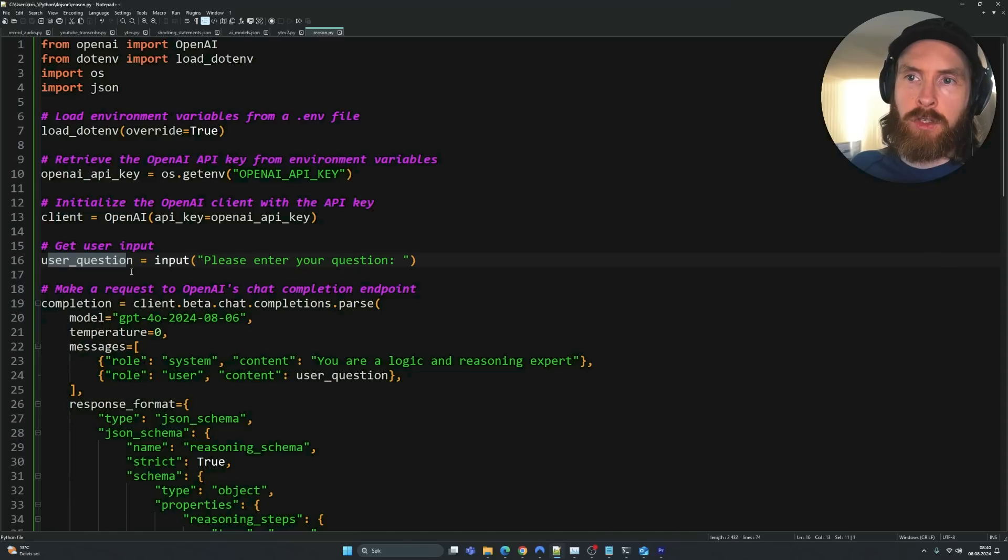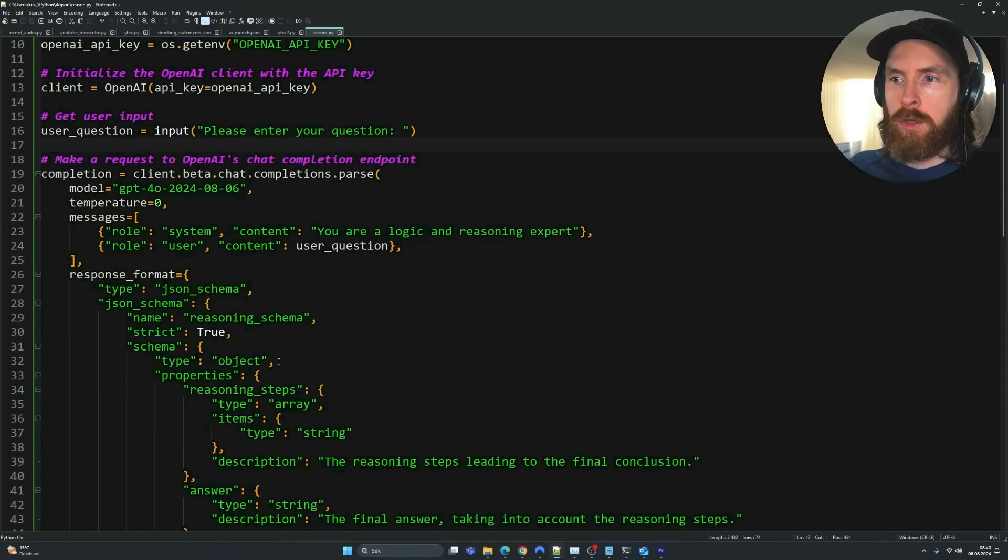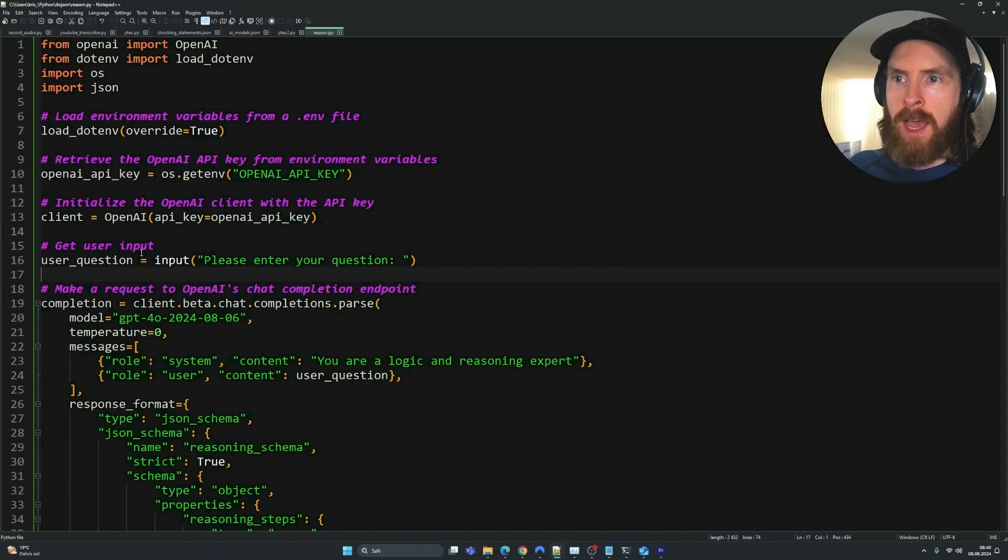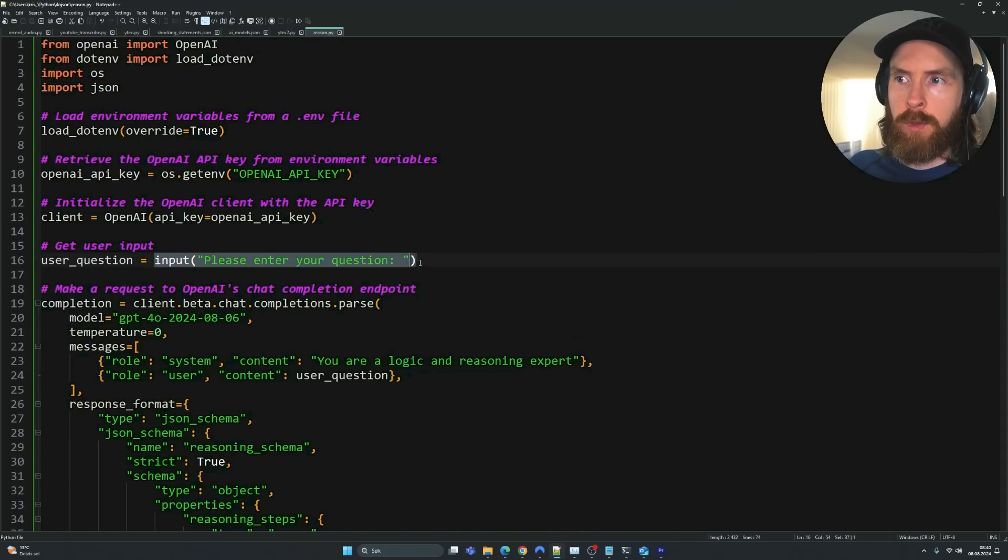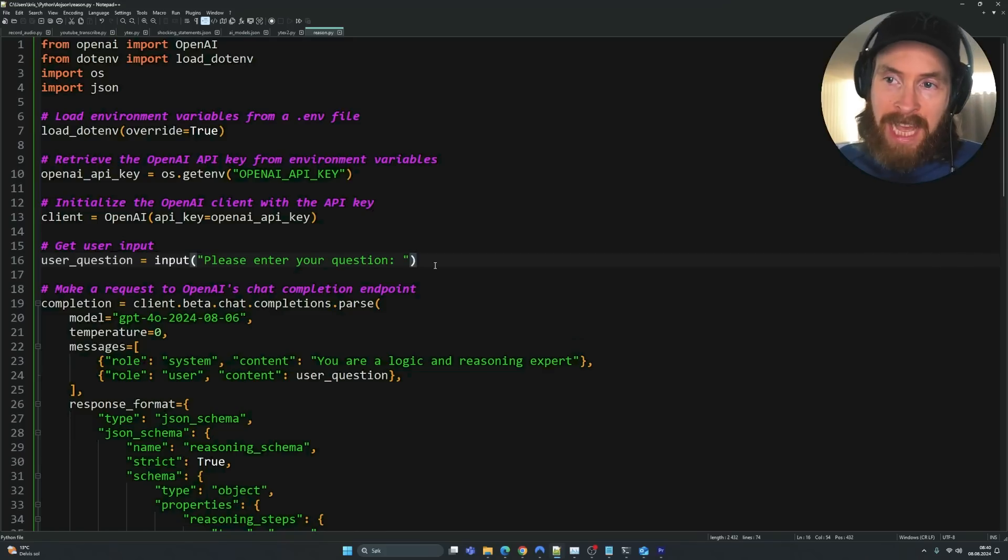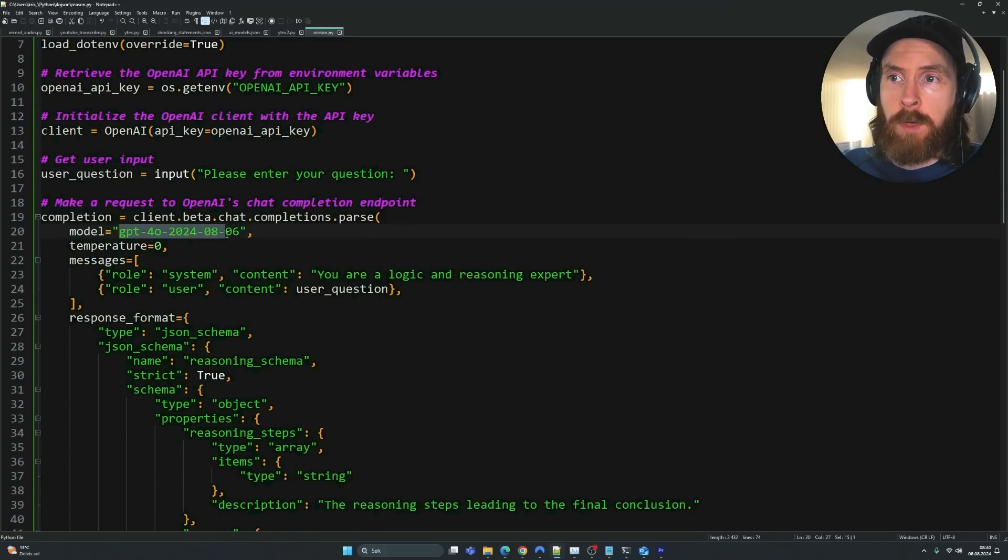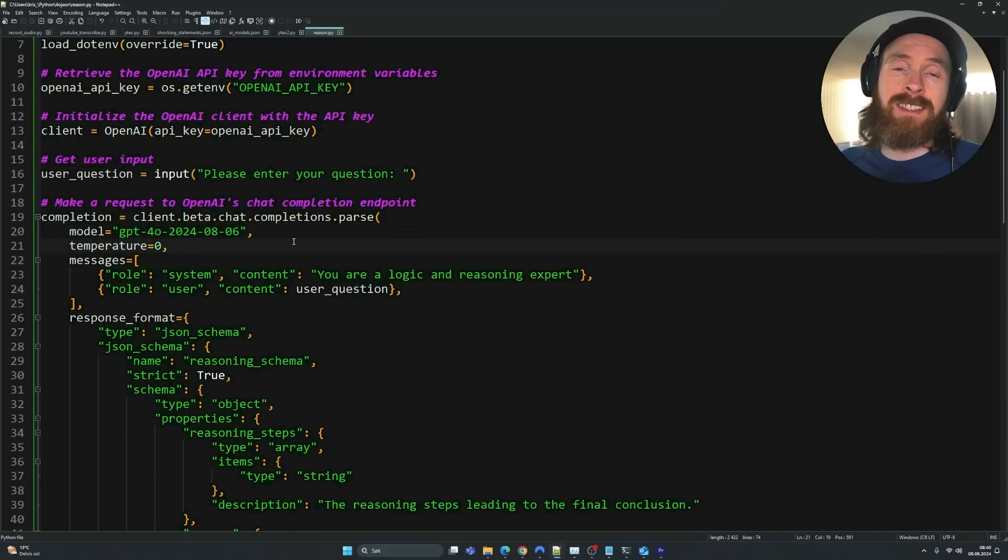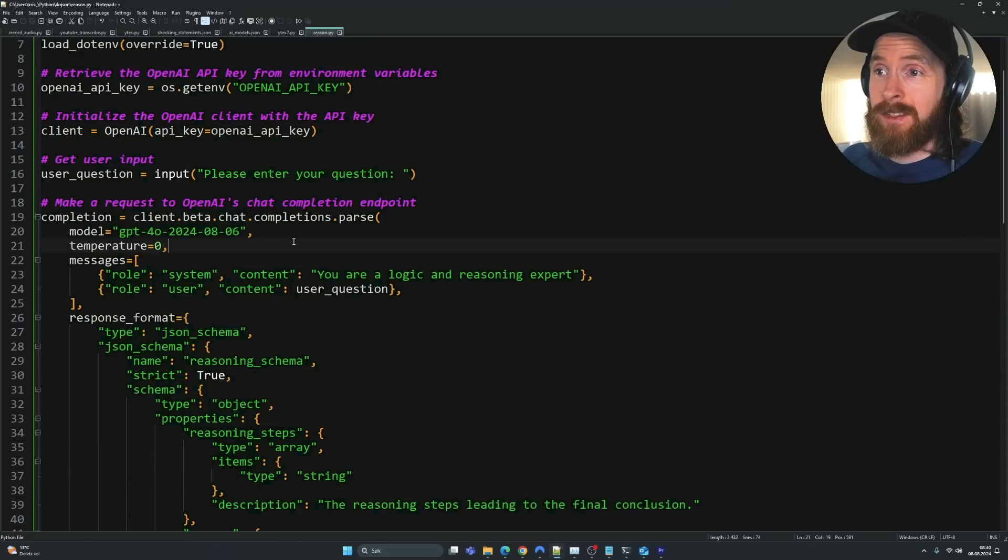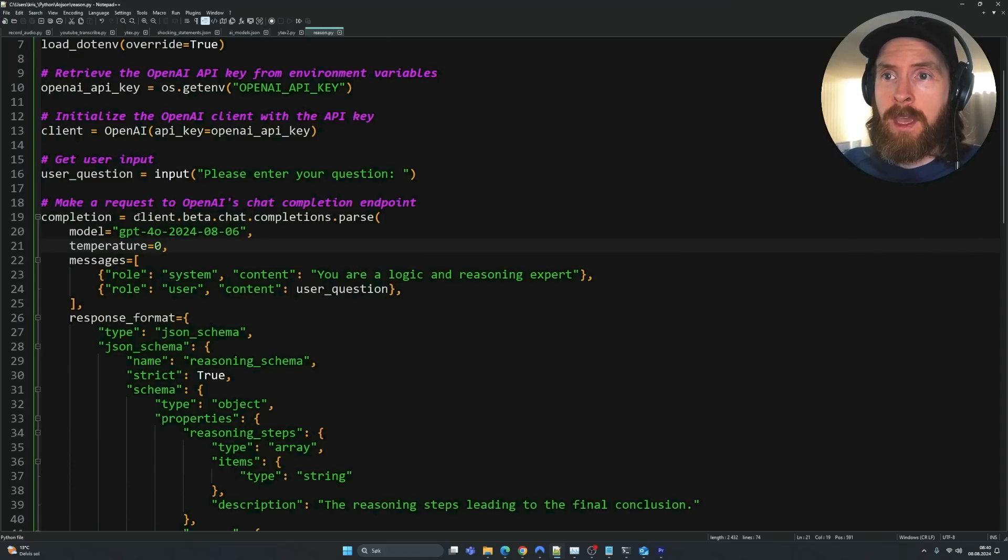We're going to load in our API key here. And we want to have a user question. So you could of course just hard code this in here, but I want to have an input field here in the terminal where we can just ask any question. We are going to use the new model they released. Also, this decreases the price by 50%, so that's also awesome, right?